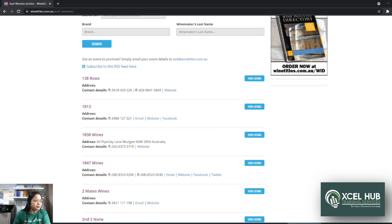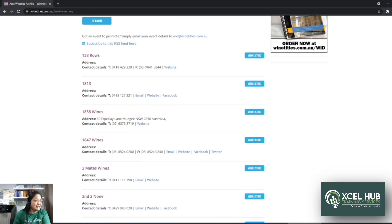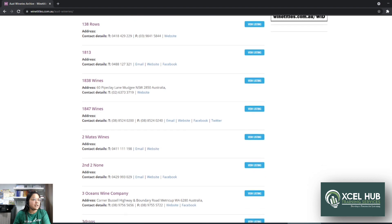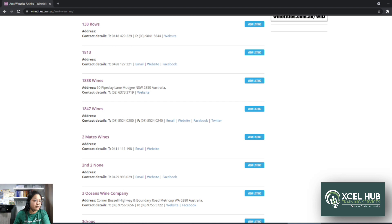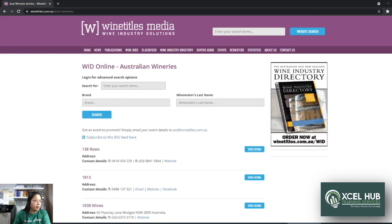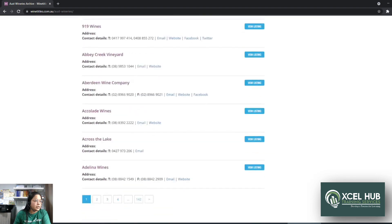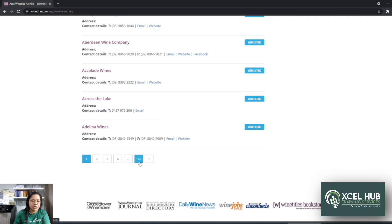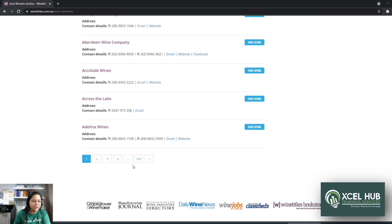So para hindi na tayo magmamanual copy-pasting at ilipat siya sa Google Sheet or sa Microsoft Excel, for example, we're going to use Instant Data Scraper, which is a Chrome extension. So per page, you will see around 16 companies listed and there are 142 pages. So para hindi ka na magmumove from one page to another, we're going to use the Instant Data Scraper to do that.